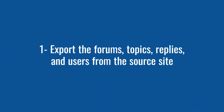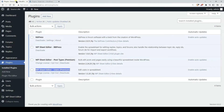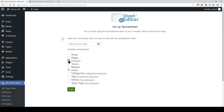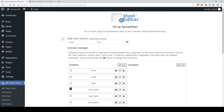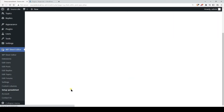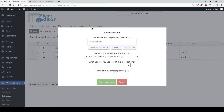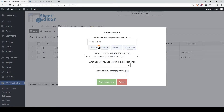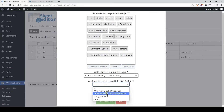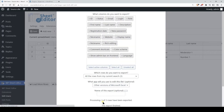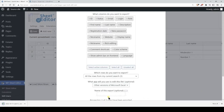Let's start by exporting the forums, topics, replies, and users from the source site. We will start by exporting the users to a CSV file. Let's go to WP Sheet Editor and click on Setup Spreadsheet. Here we need to select what we will edit in the spreadsheet — in this case, we'll select users. Click on Next, and then click on Save. For this example we just have three users, but you could have hundreds or thousands of forum moderators and participants. Click on Export, select the columns you want to export — we'll select all the active columns — select the app you'll use to open the CSV file, and export. A CSV file containing your WordPress users will be downloaded to your computer.